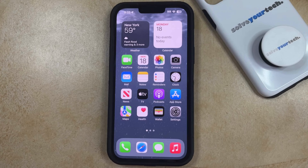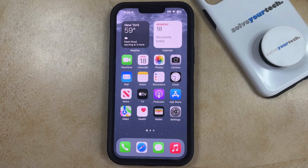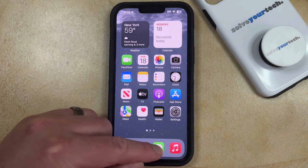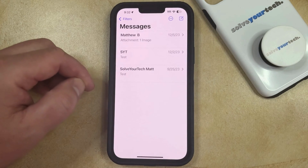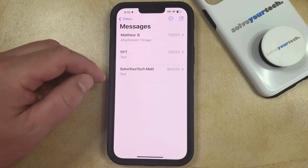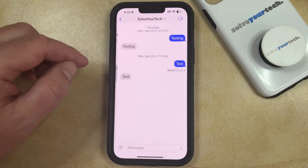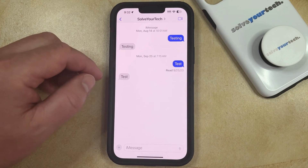If you have a text message in one of the conversations in your iPhone's Messages app, and you would like to delete that message from the conversation, then you can do so by opening the Messages app. You can then select the conversation with the message that you want to delete, and then find the message that you want to delete.